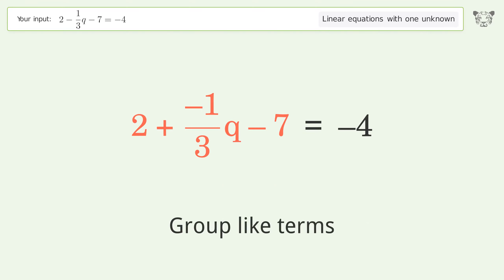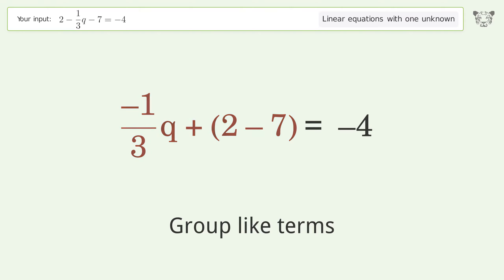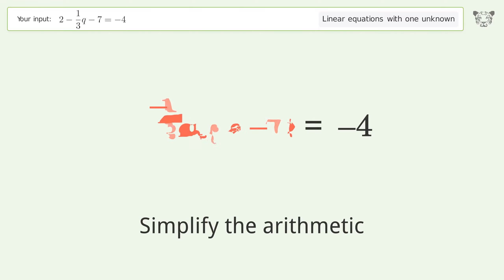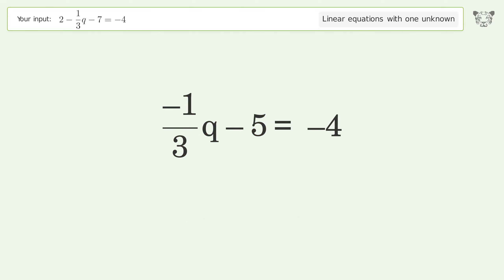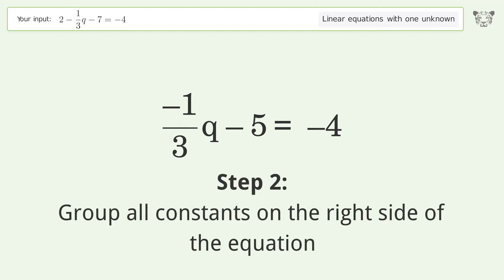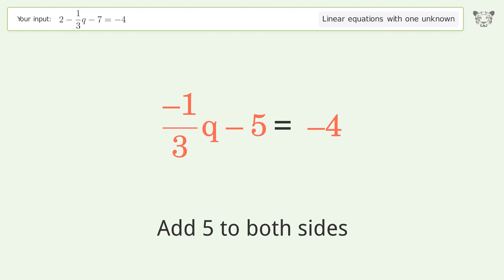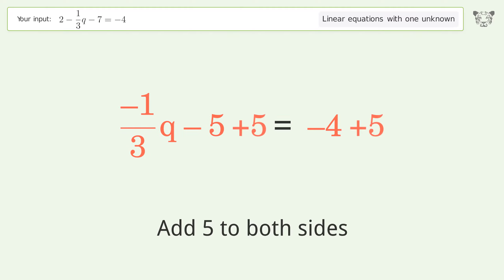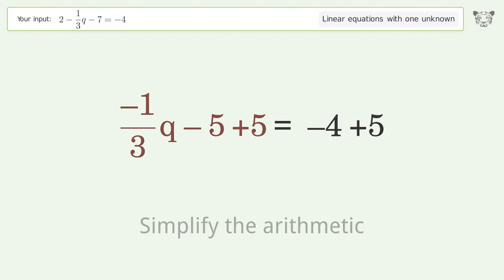Group like terms, then simplify the arithmetic. Next, group all constants on the right side of the equation and add 5 to both sides. Simplify the arithmetic again.